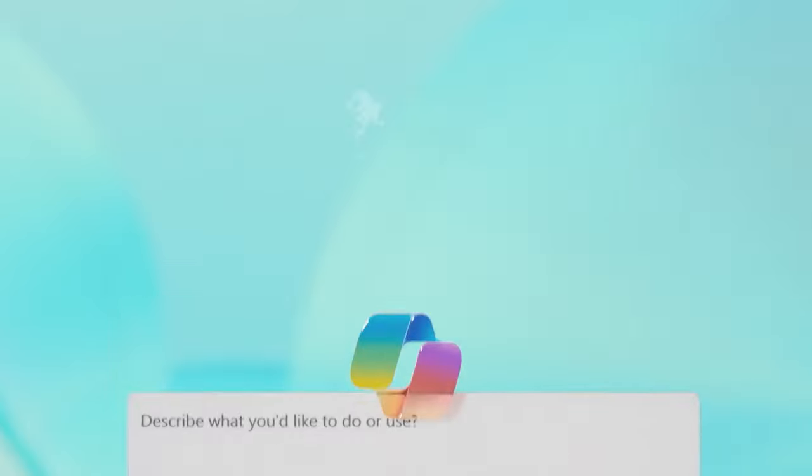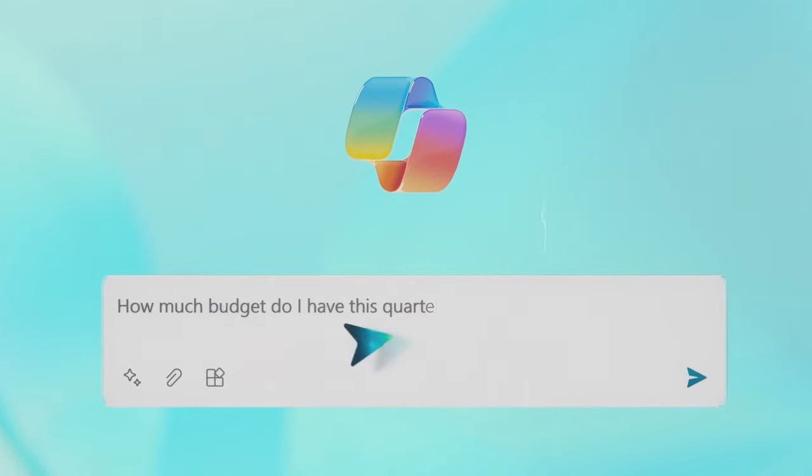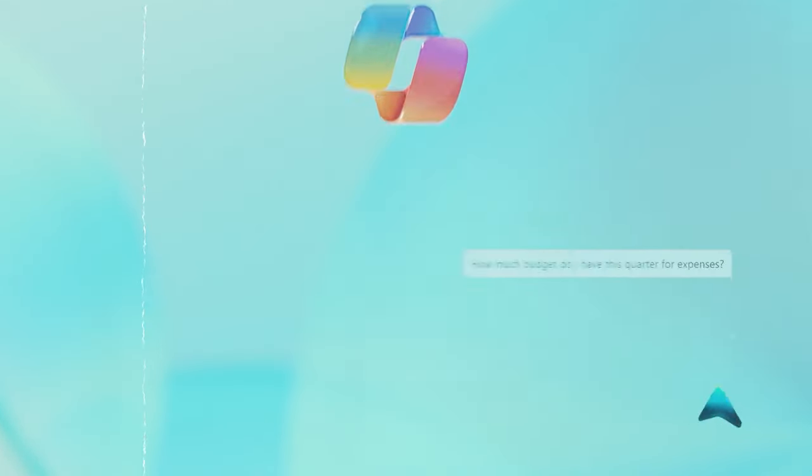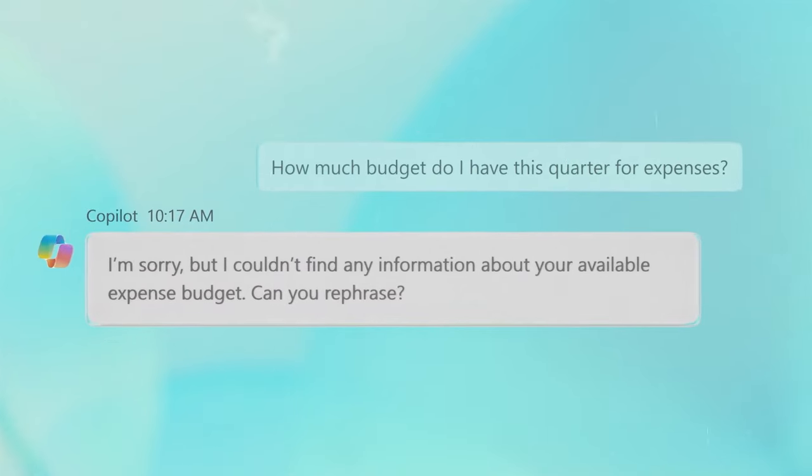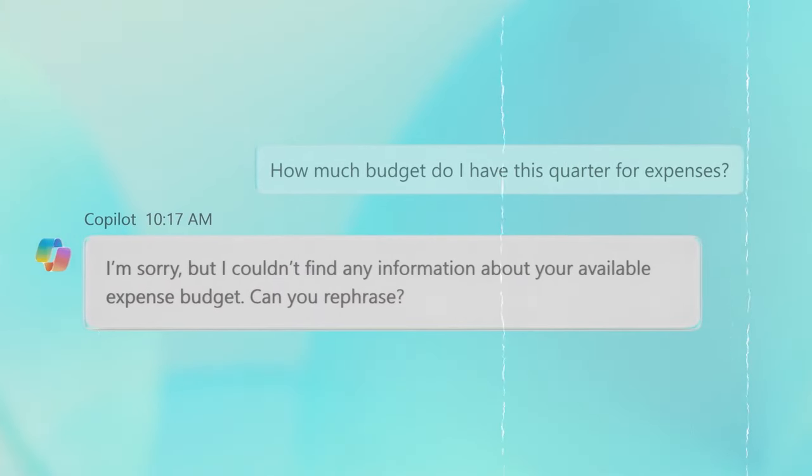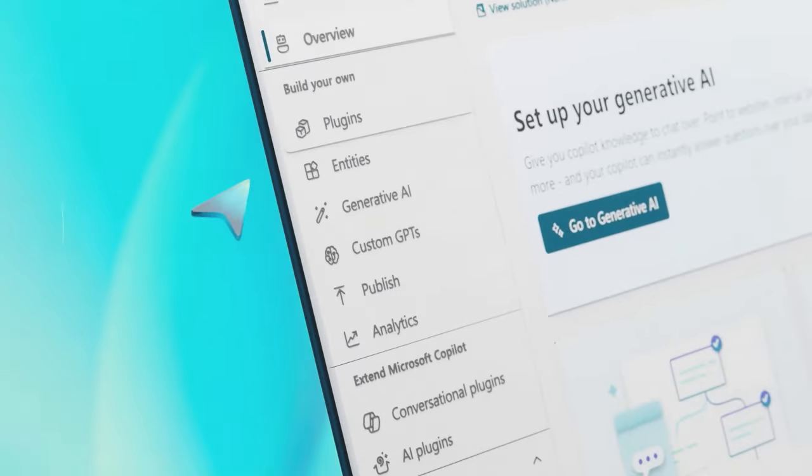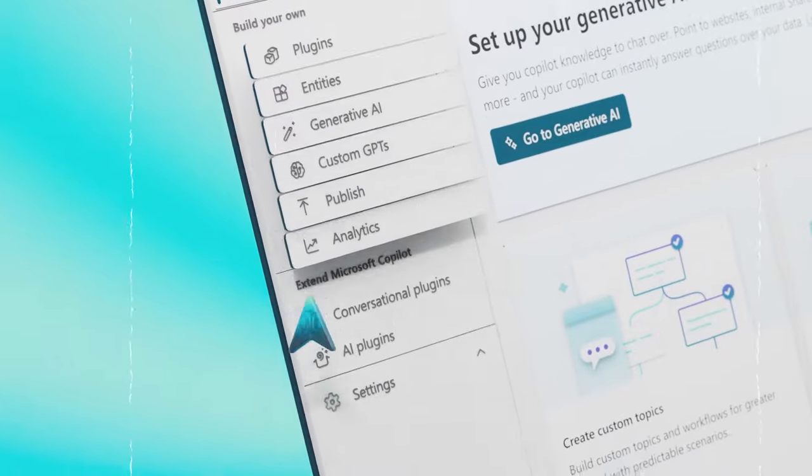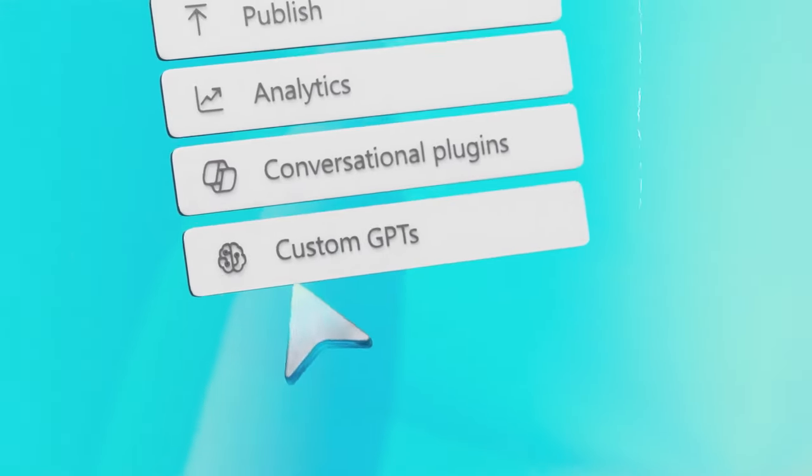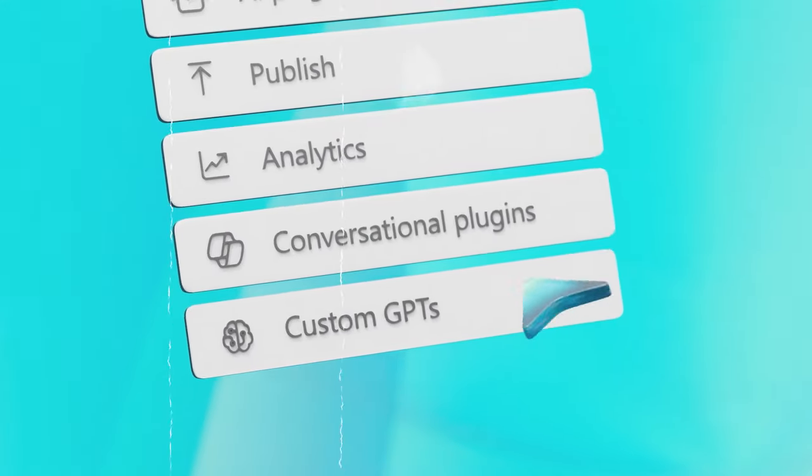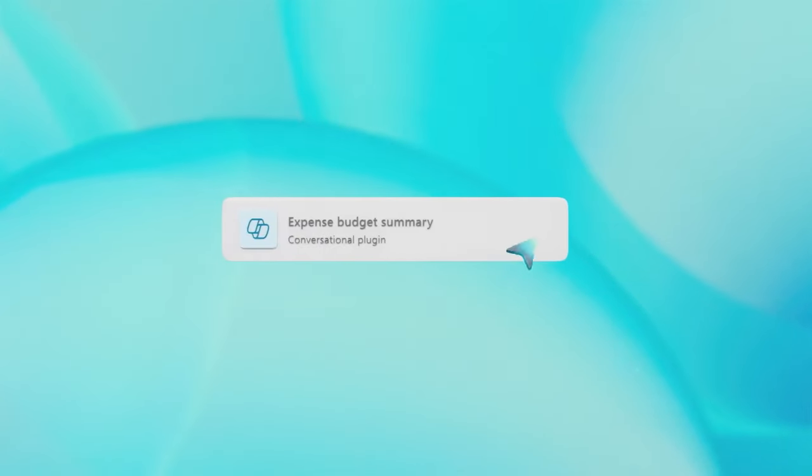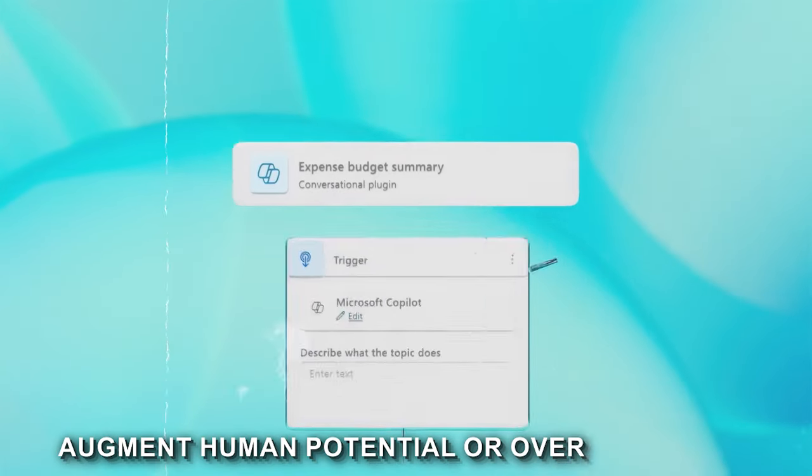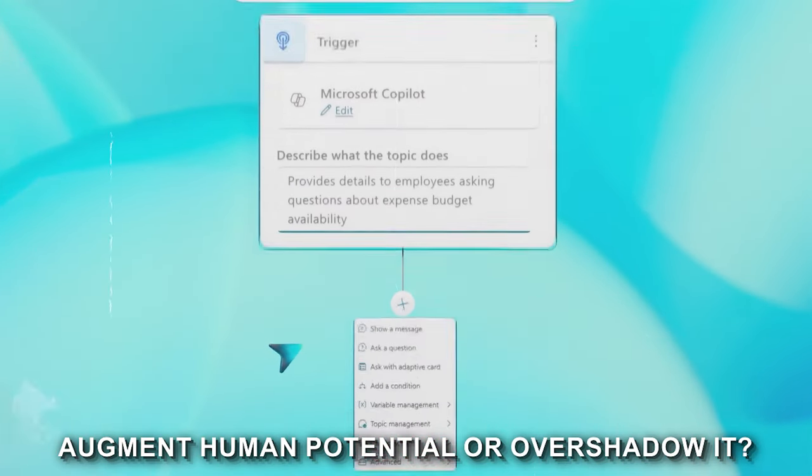The introduction of Copilot Studio isn't just a technological leap. It's a potential shift in how people everywhere work. As AI becomes more integrated into our work, it raises questions about the nature of productivity, creativity, and even the future of work itself.